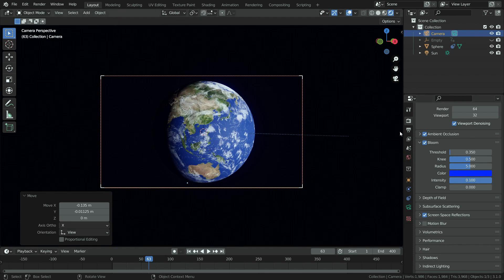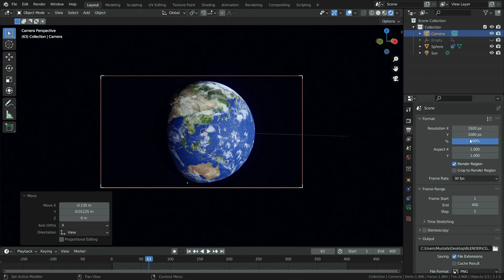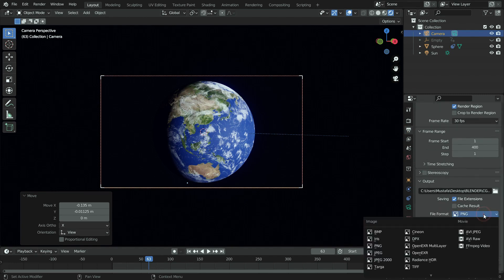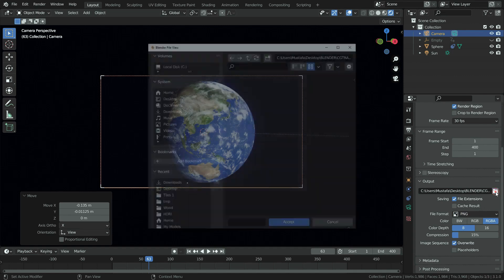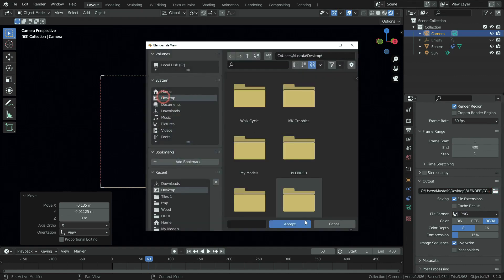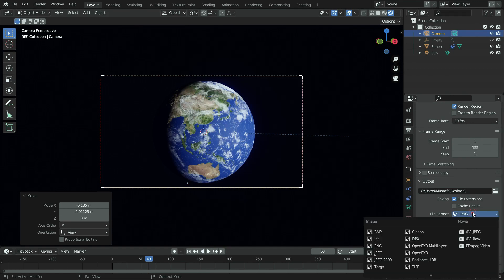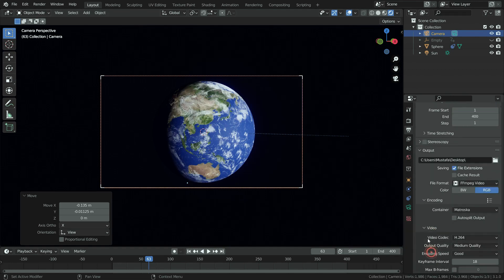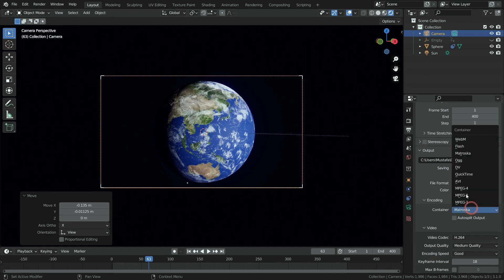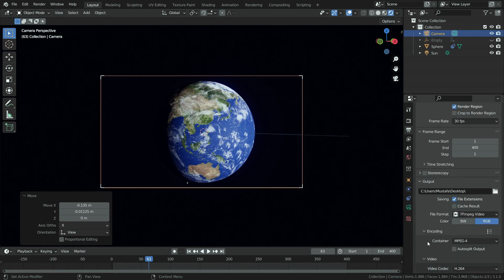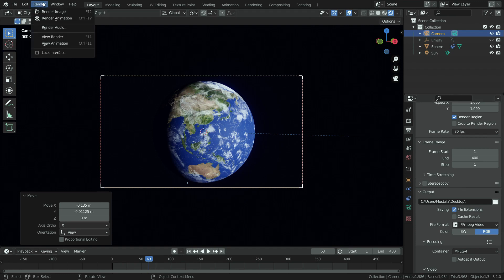Click on the output properties tab and set the resolution to 1080 pixels. Select the output folder and select output file format as mpeg. Switch the container to mpeg 4. Click on the render menu and render the animation.